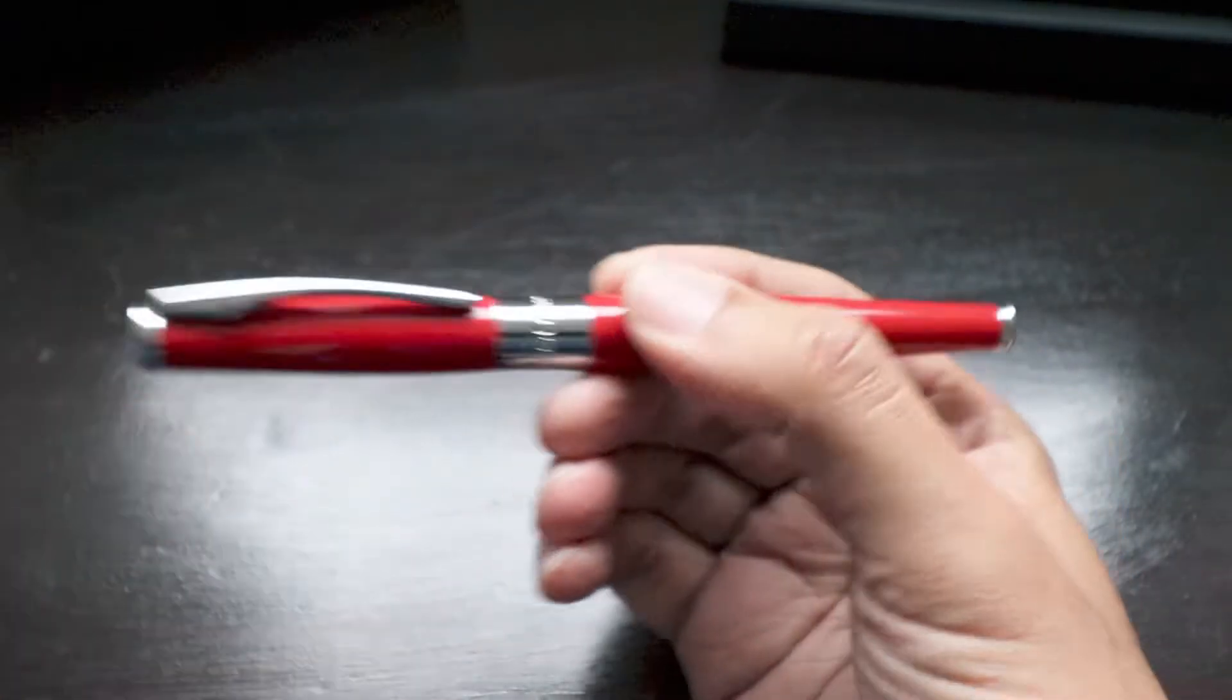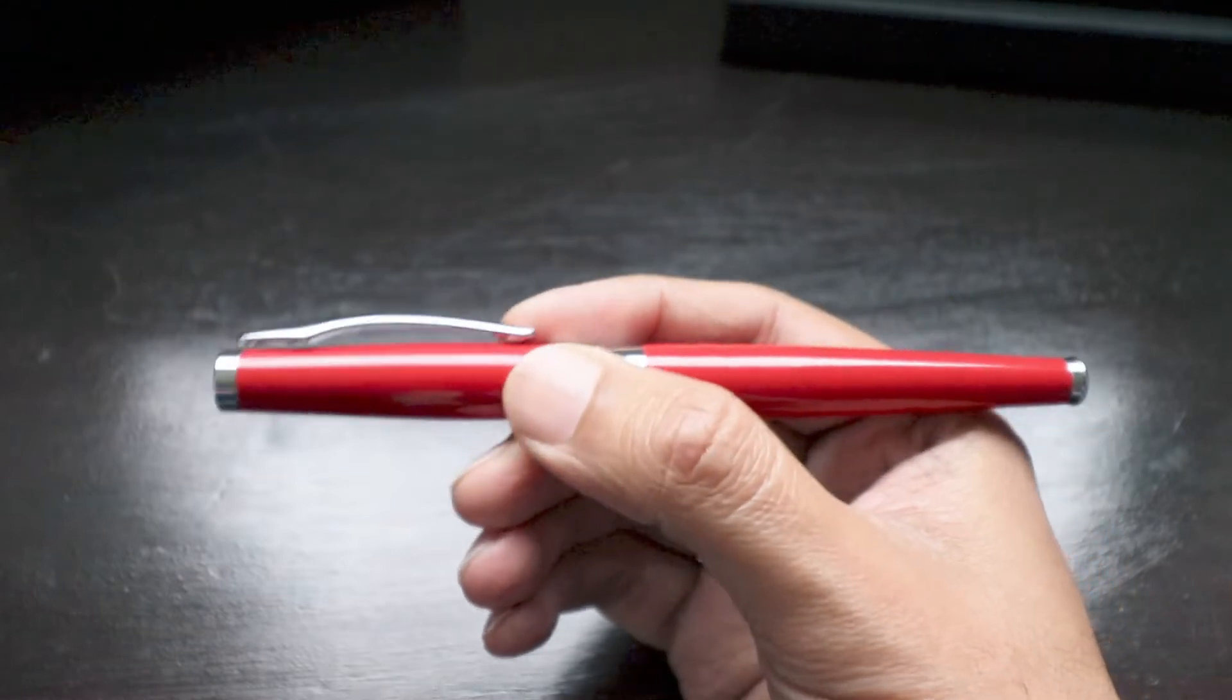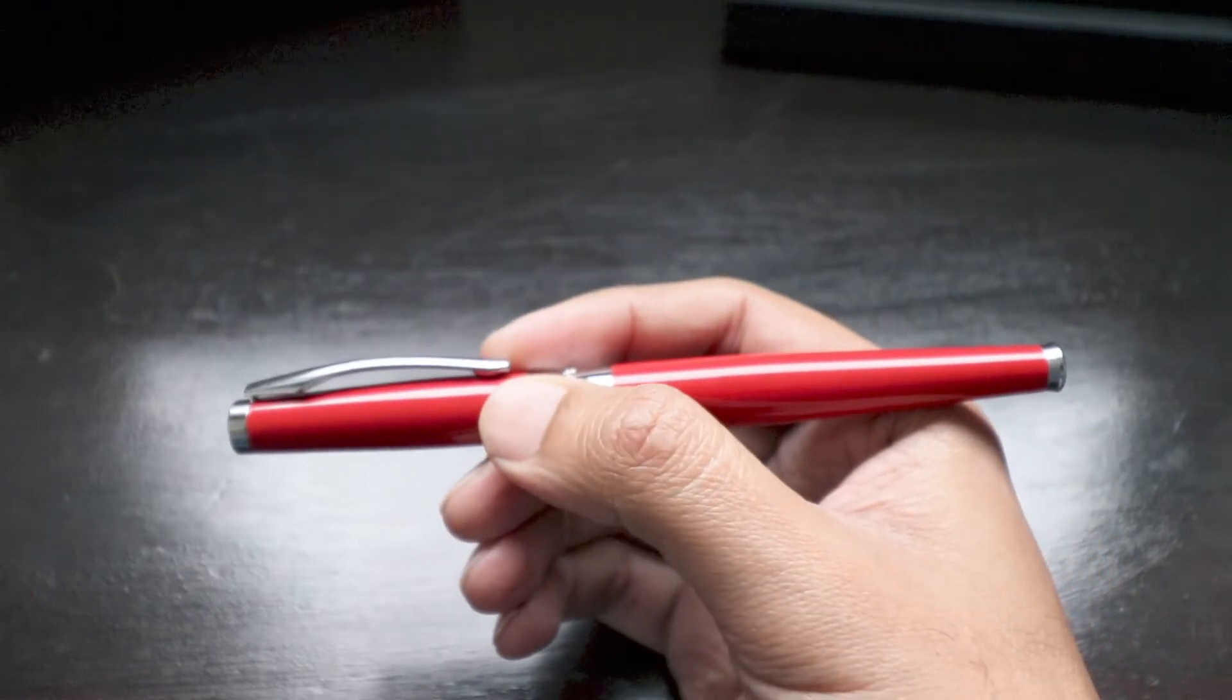So this is really a nice pen from Jaguar. And as soon as I saw it, I immediately wanted to buy it because of its unique design.